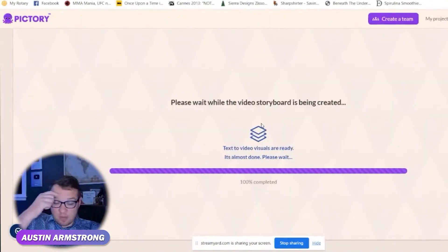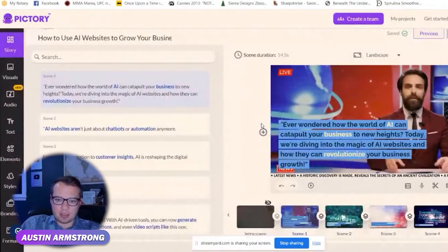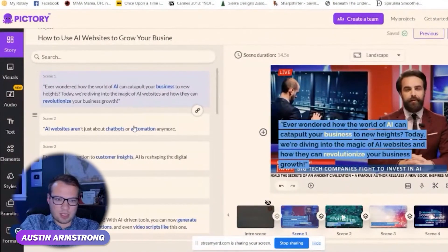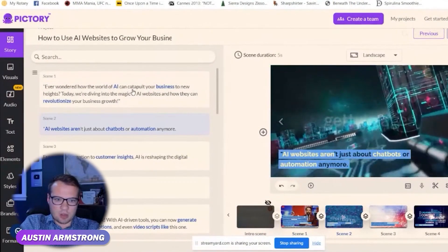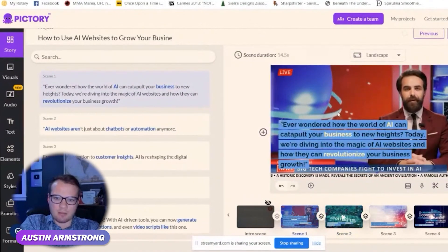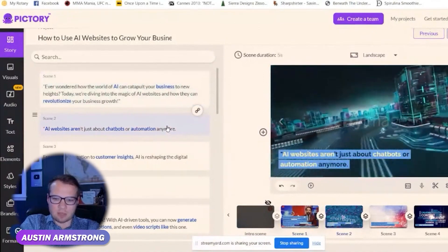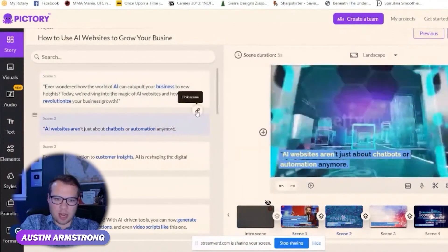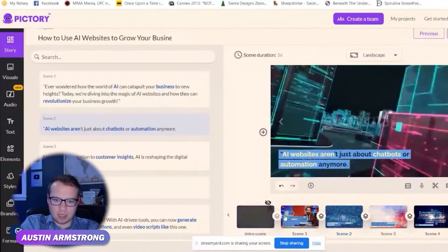So it's creating individual scenes — we pasted that script in there and here we go. It turns it into individual scenes, and with each scene it has a background video and the text on there. I have full custom control over it, so I can change out the background scene.